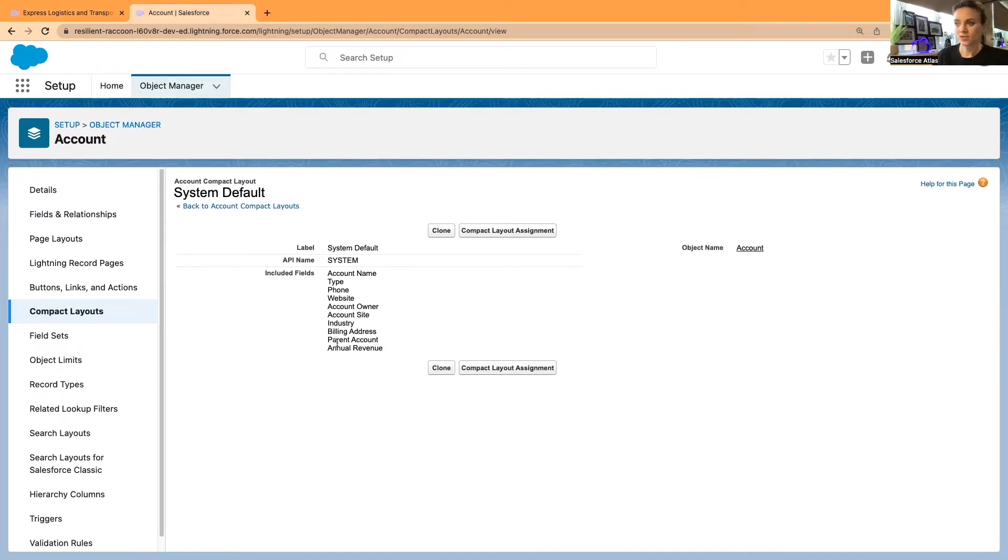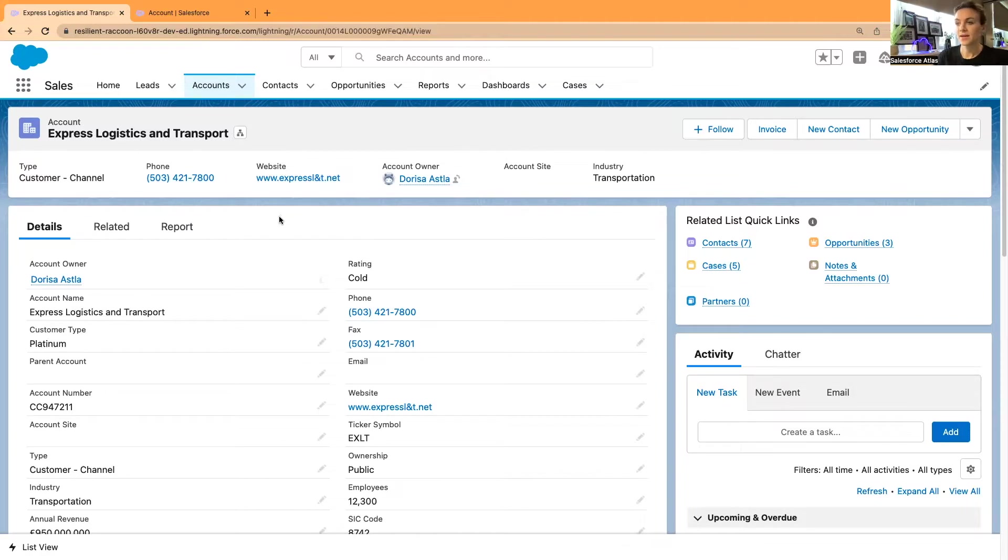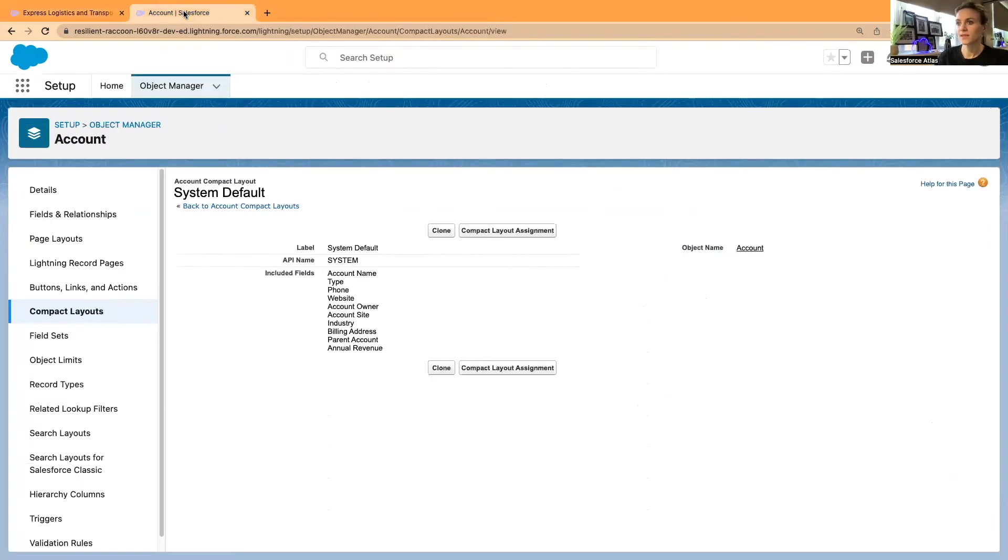It's not really showing billing address, parent account, or annual revenue because there is a limit for how many fields you can display in the highlights panel, and I will explain that in a bit.